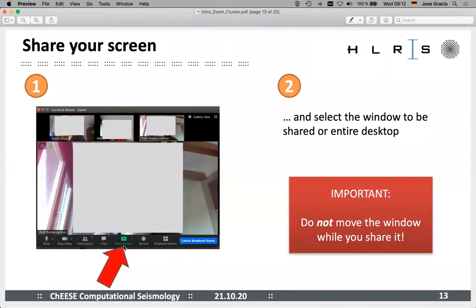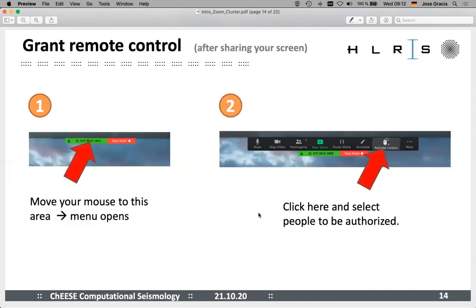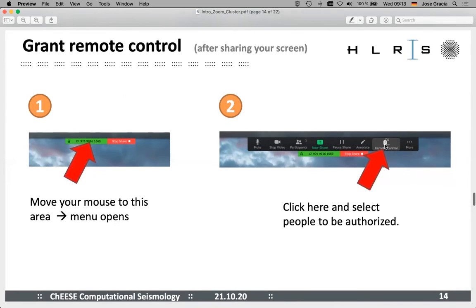If you're asked to share your screen, on the same icon bar in the middle is 'share screen,' and then you will get a menu where you can select which screen, application window, or file to share, depending on what the instructors ask you to do. Granting remote control: while you're sharing your screen the menu looks a little different — there's a small area at the top of your screen in green and red; the red is for stopping sharing. If you hover with your mouse over that, you will get the icon bar, and there's a menu for remote control. Click that, and you can either request remote control from somebody else or assign remote control to somebody else.